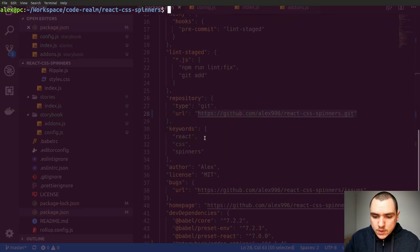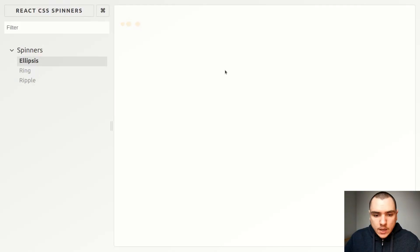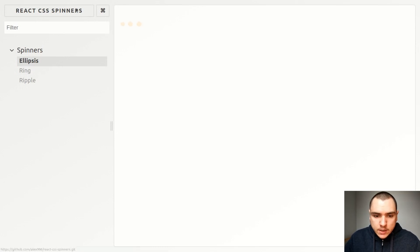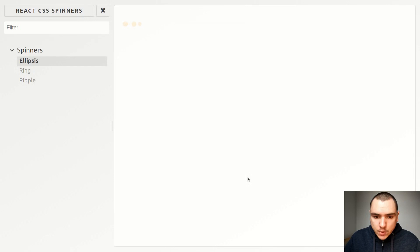So now let's go back to the terminal. I'm going to do npm run storybook and from then on as you can see we get a customized button that says react.css spinners. If I click on it it's going to bring us to the repository and now we also got rid of the bottom panel as well.